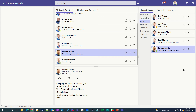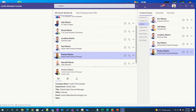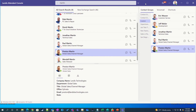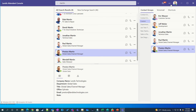We'd like to demonstrate the Landis Attendant Console for Microsoft Teams PC desktop app. We've had a web app for some time, and now we have a discrete PC app that makes the experience even a little better.